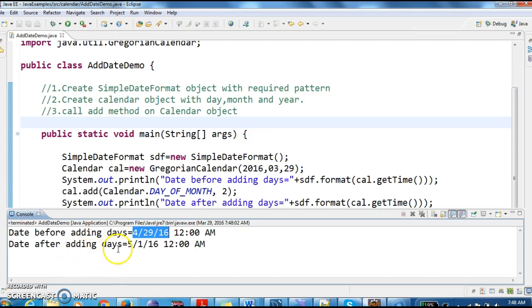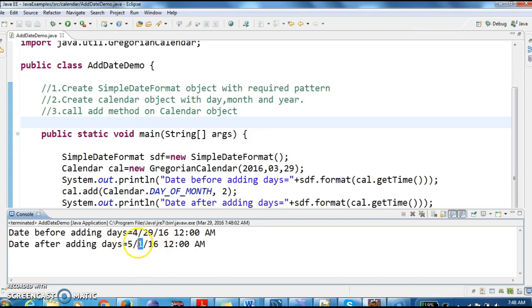So date after adding days is, I have added two days. So 29th is this, and here it is 1. So it added two days.